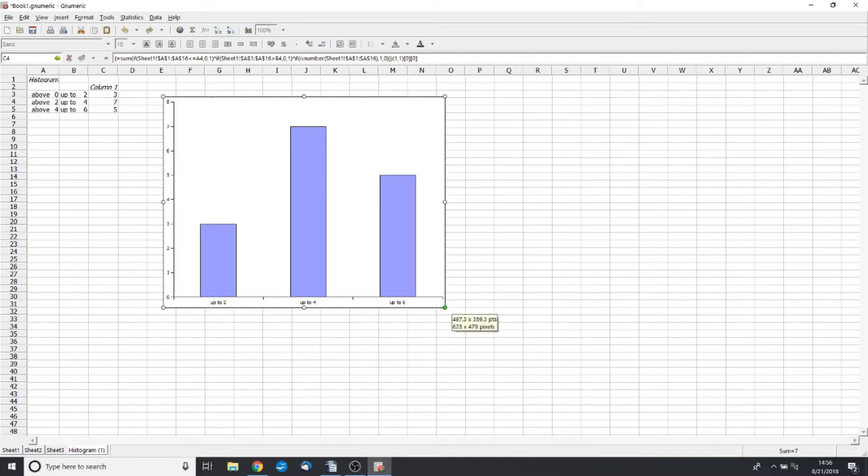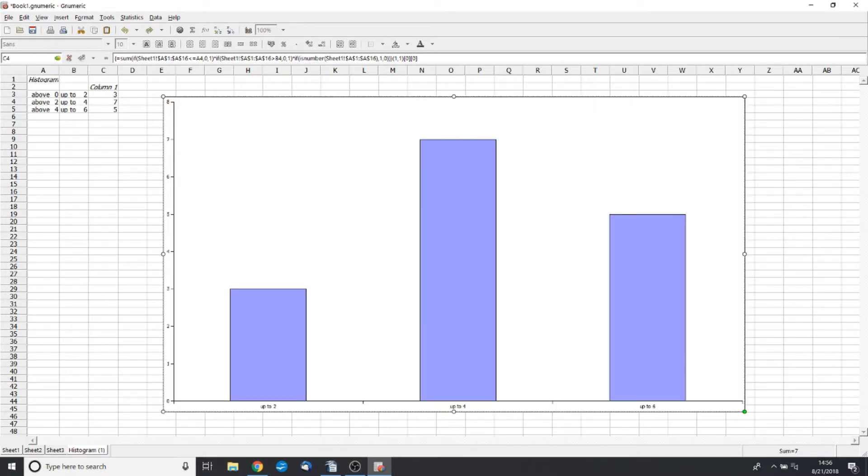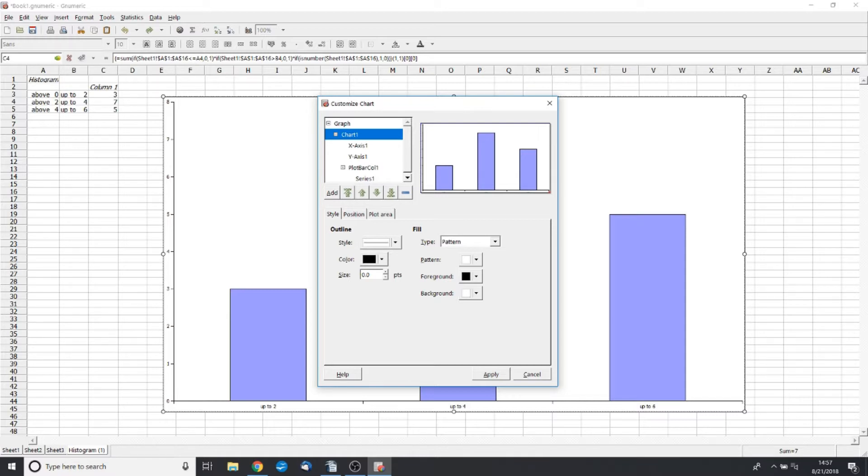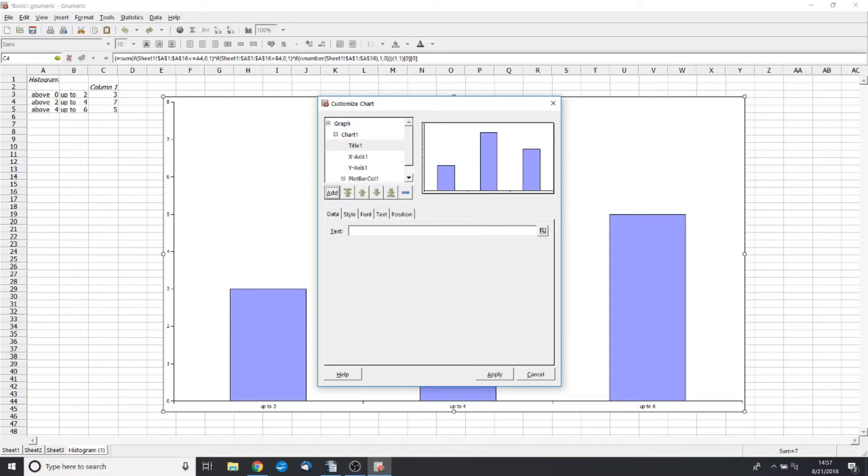Now, this graph is usable, but let's make it a little bit more professional. So let's click on Properties, and let's go right off and add. So click Chart, click Add, and then let's make a title.